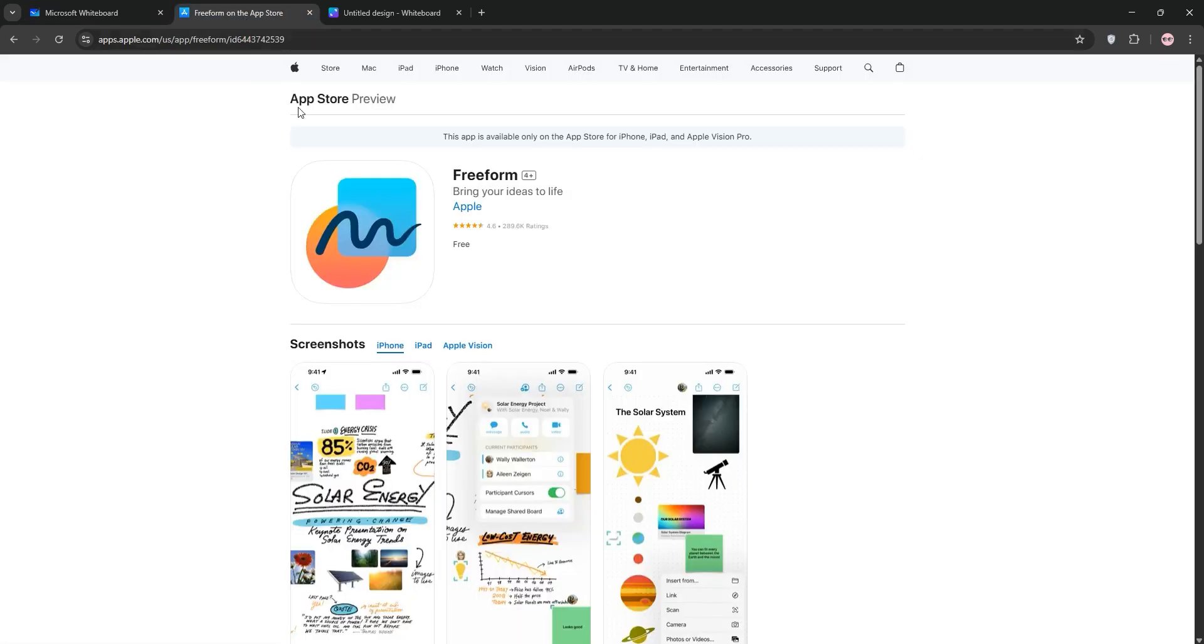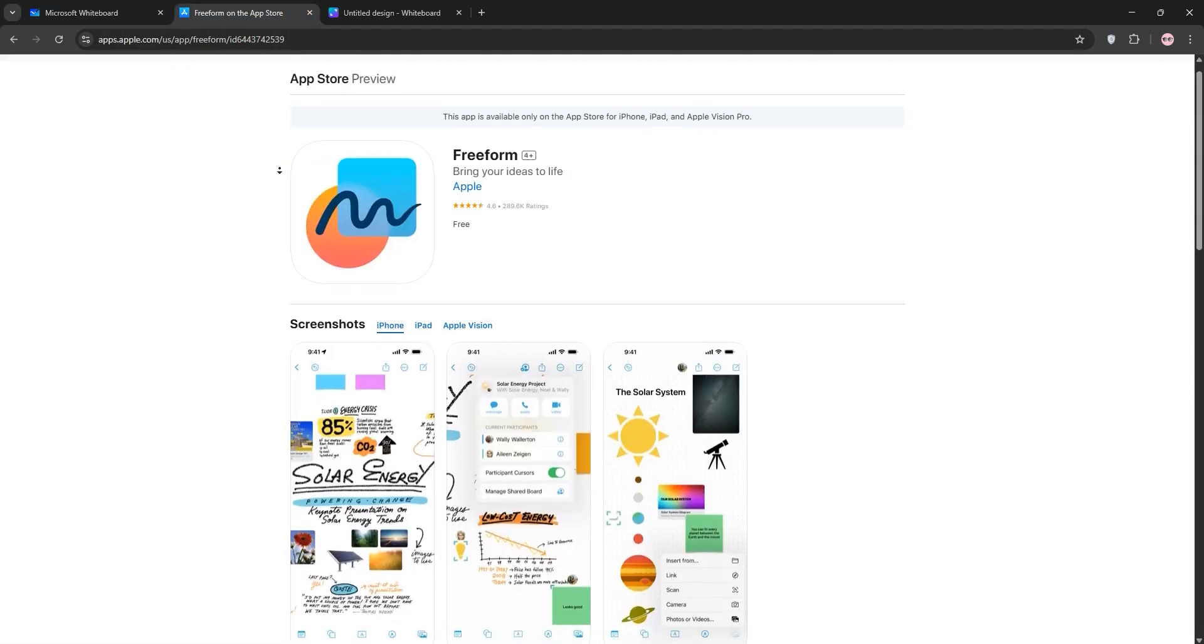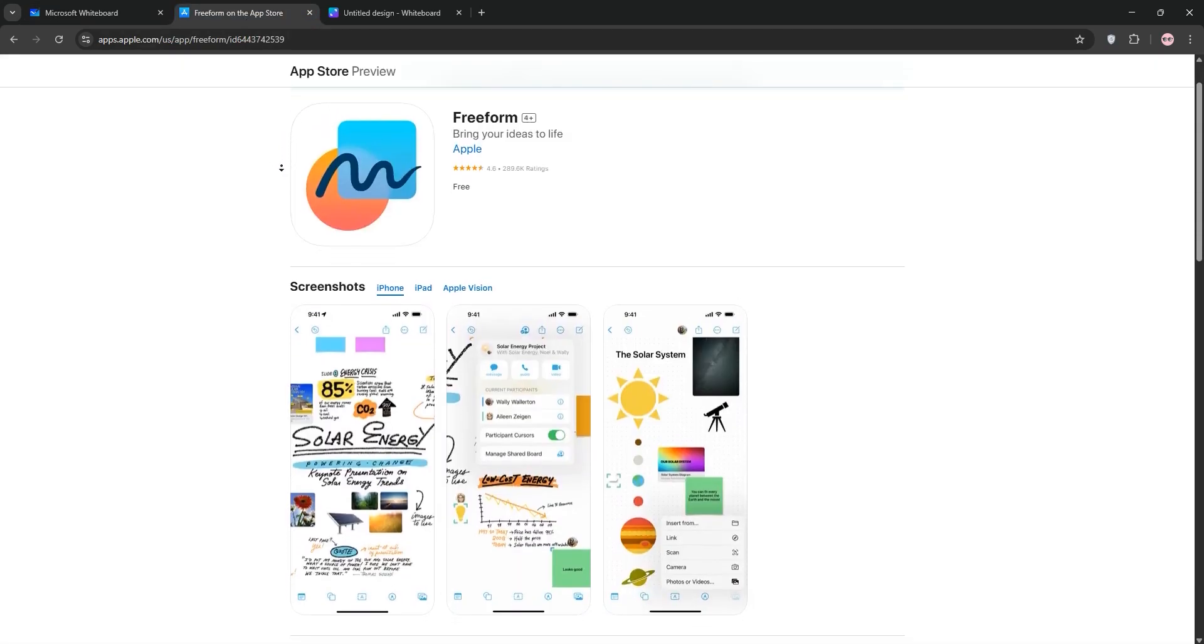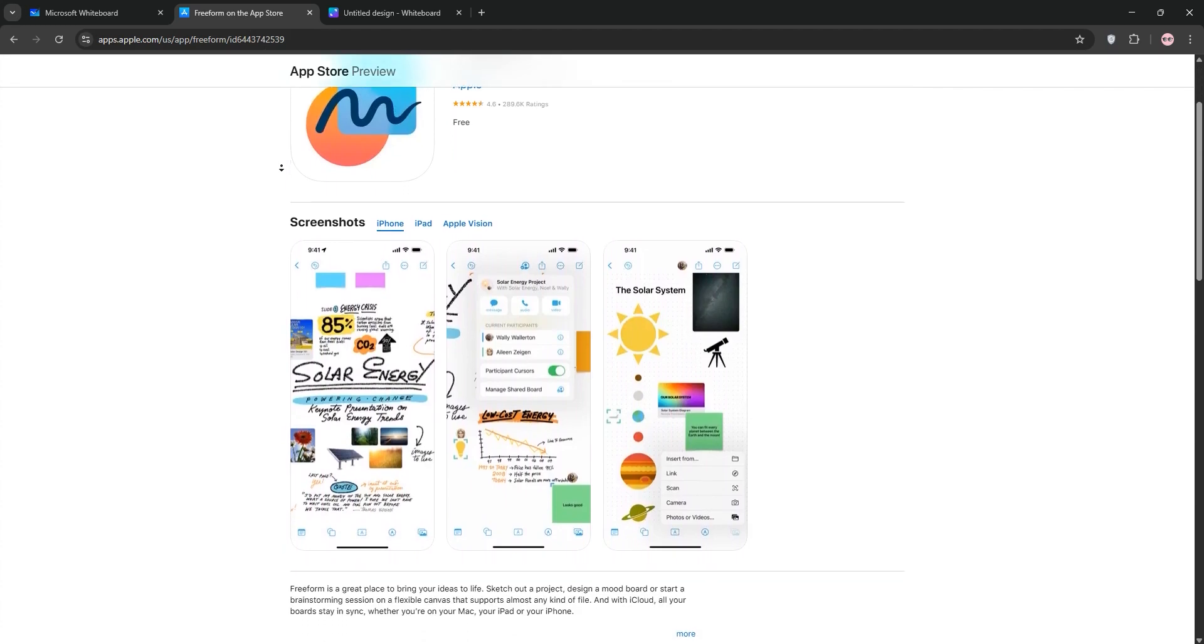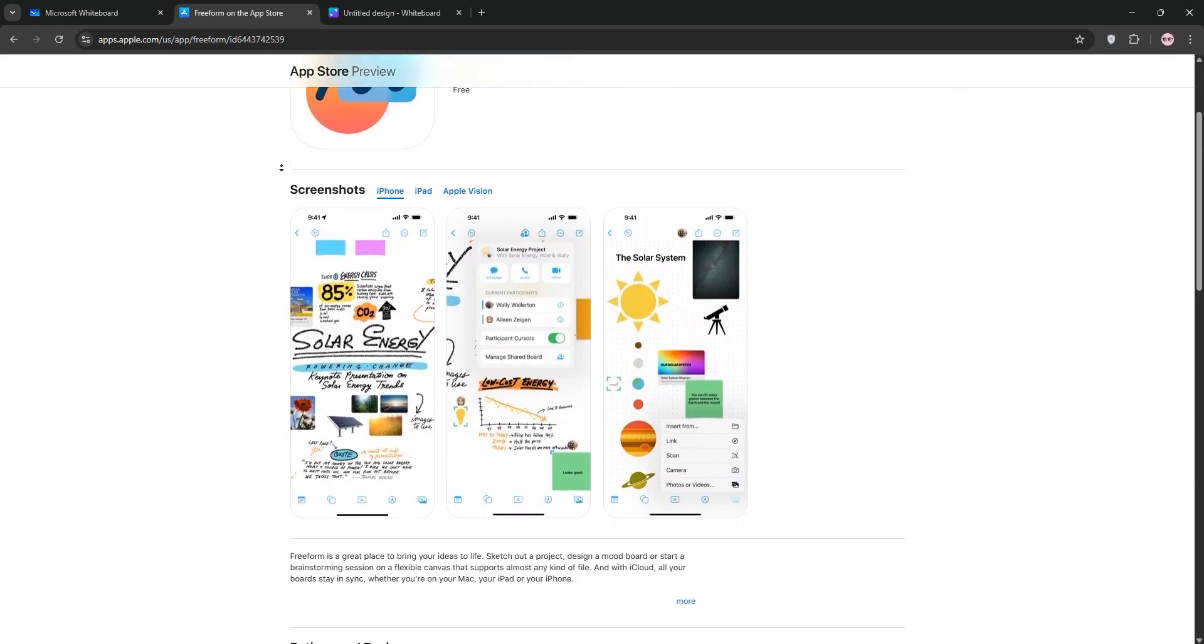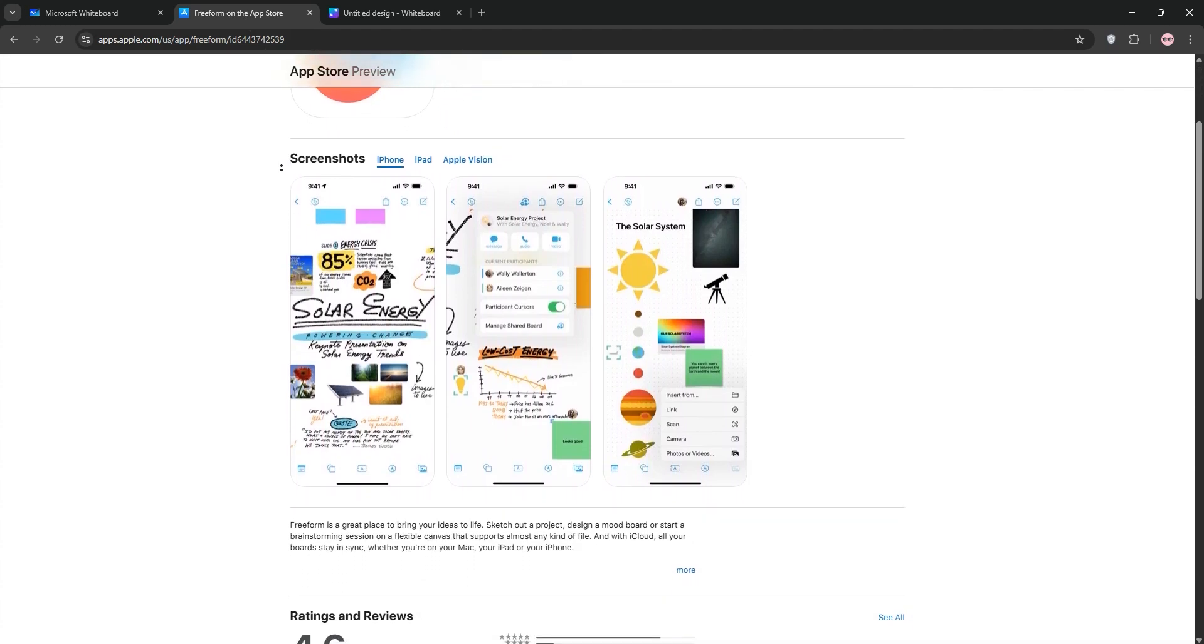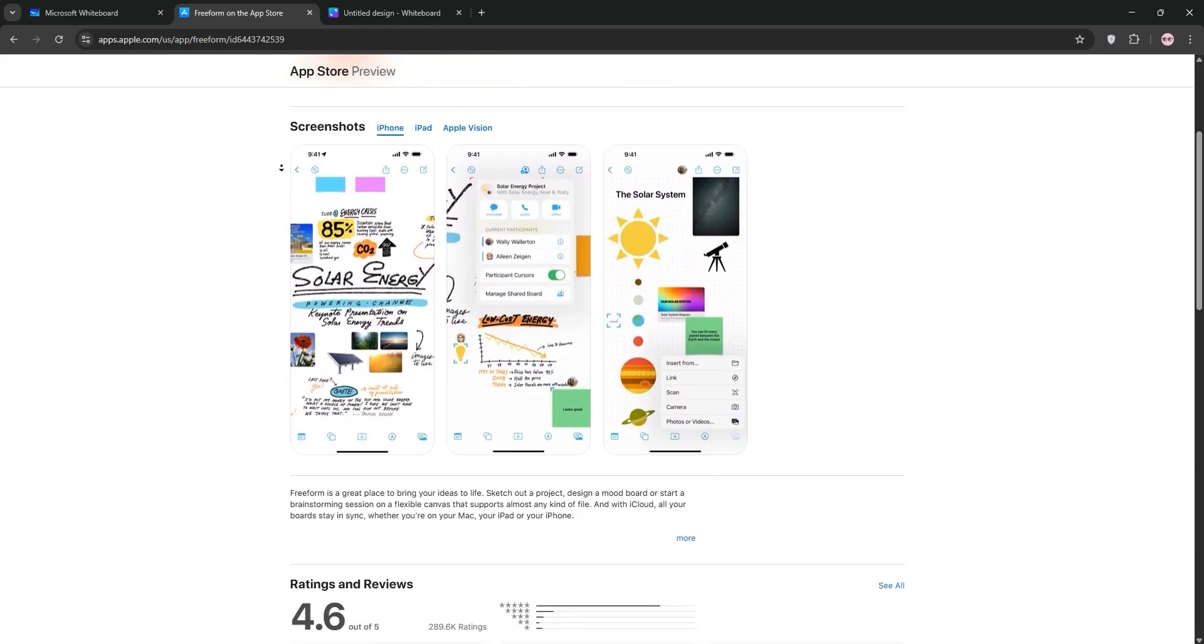Apple Freeform is a sleek, free app exclusive to iPhone, iPad, and Mac. It offers an infinite canvas for sketching, adding media, and collaborating with up to 100 users via iCloud.